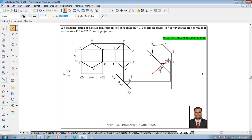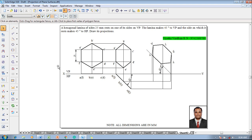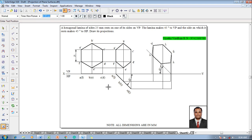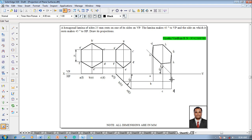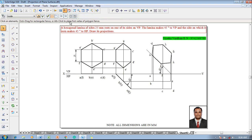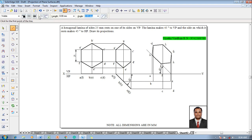Now after drawing these things make use of the text command and name the respective corners. This corner is going to be named as a, this corner is going to be named as b, this as c, this as d, this as e, and this is going to be the corner f.